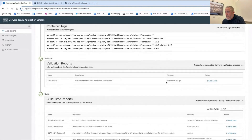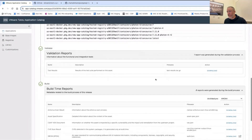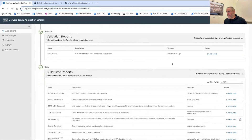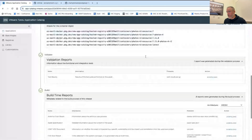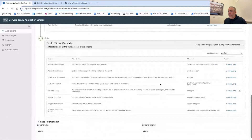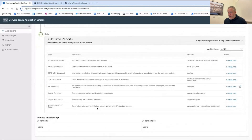You get test results so you can see what actually happened. For auditability, you can verify that the latest release passed all of these tests. Down here, there are all of these build-time reports.